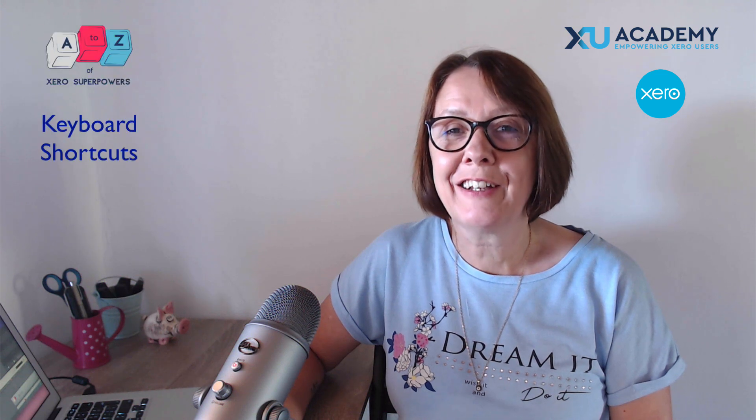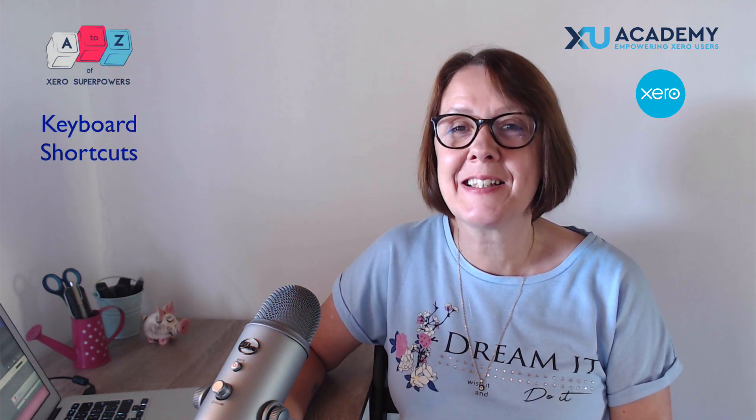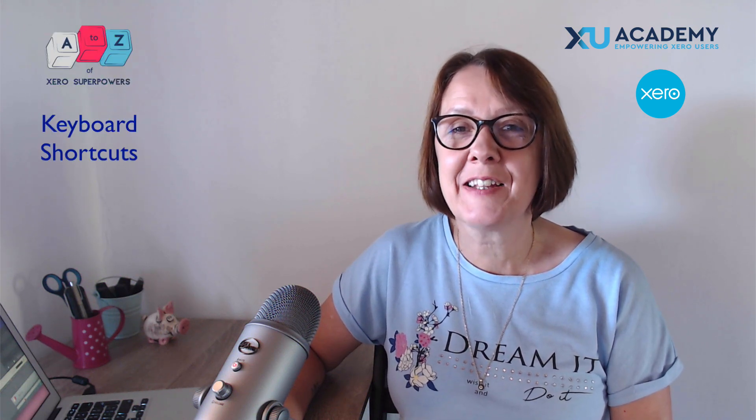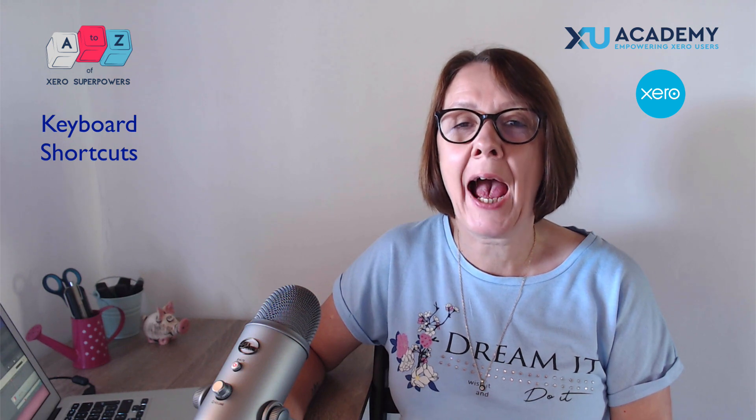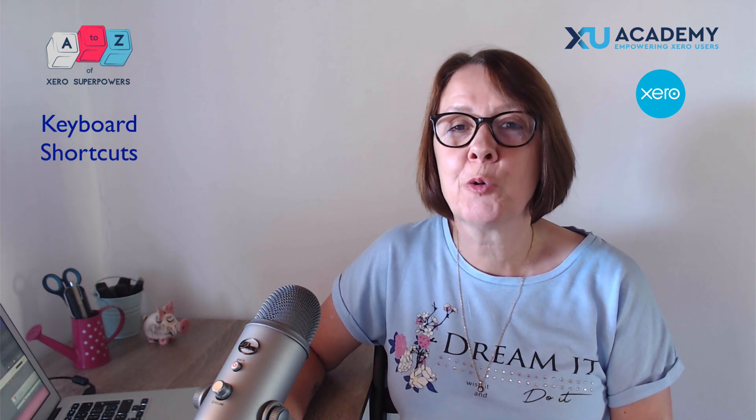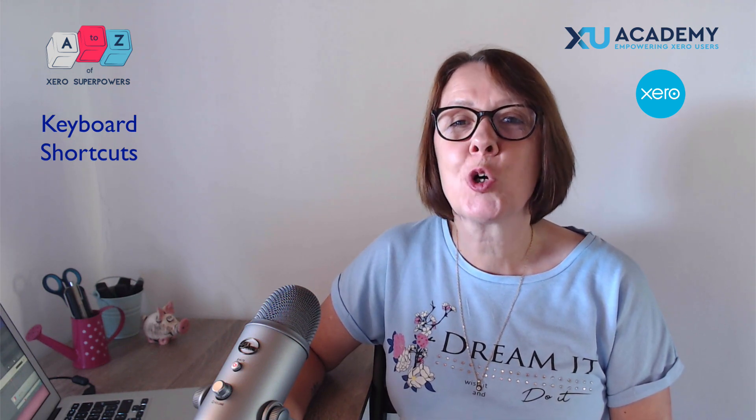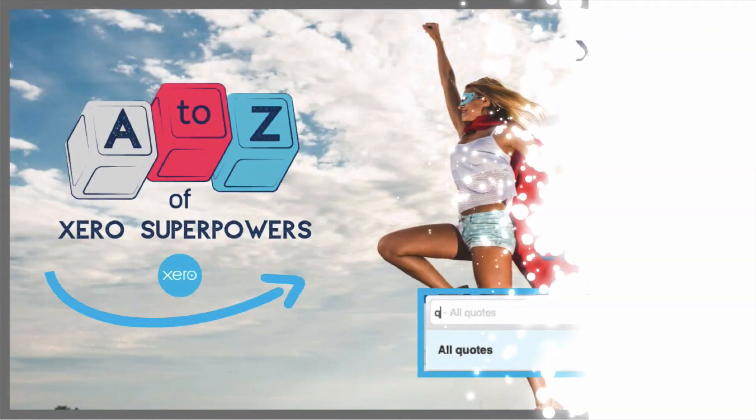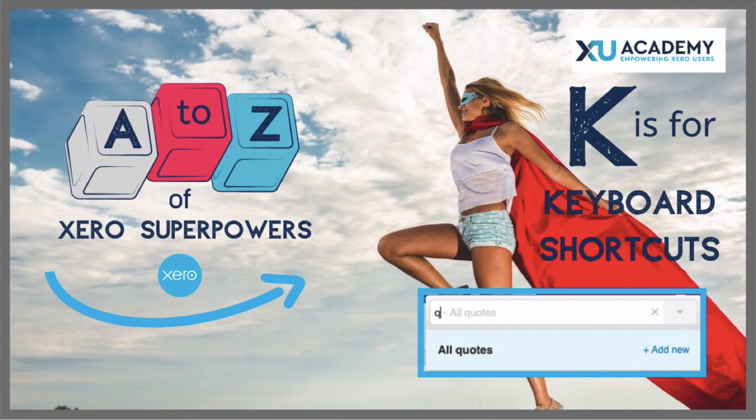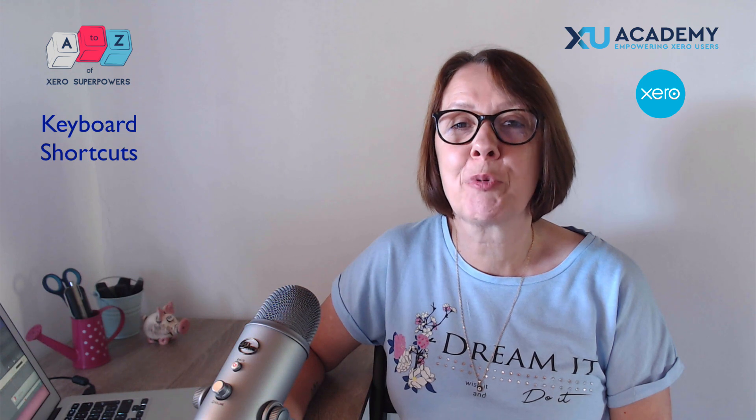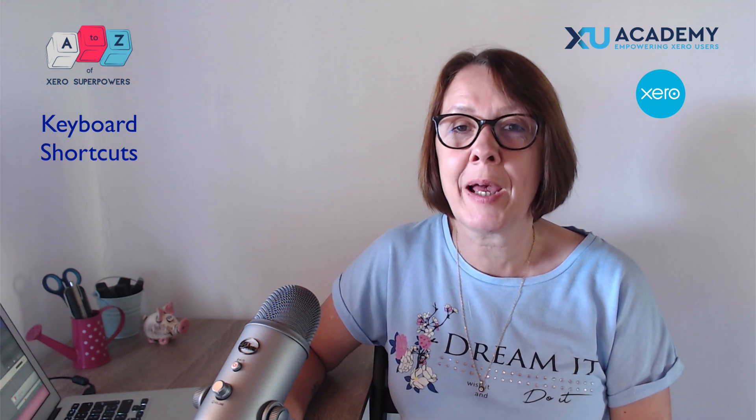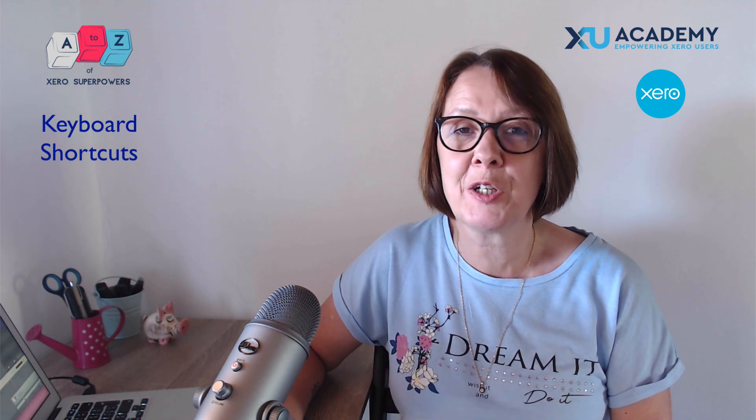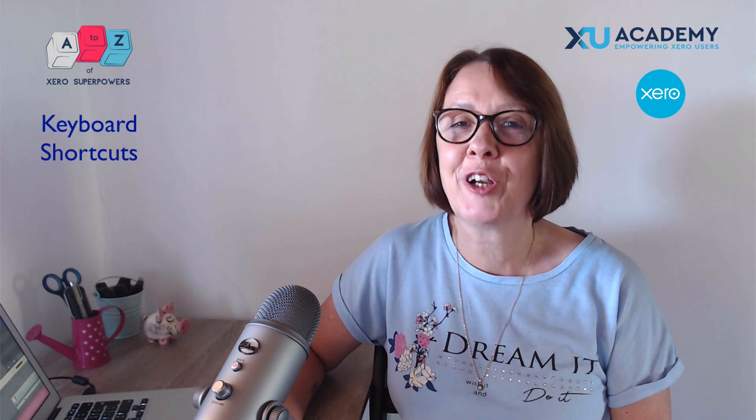Okay, we're back looking at saving time in Xero. In this video, I'm going to show you how to use Xero keyboard shortcuts. If you're the type of person that prefers using a keyboard to a mouse, then this video is definitely for you.